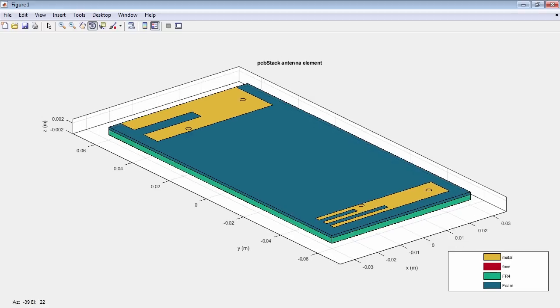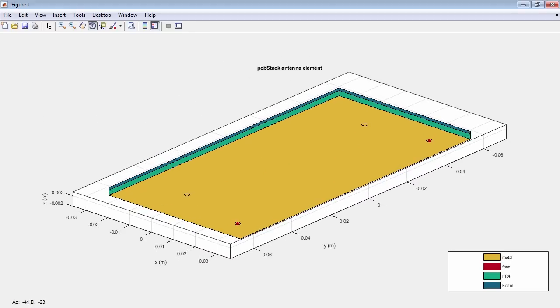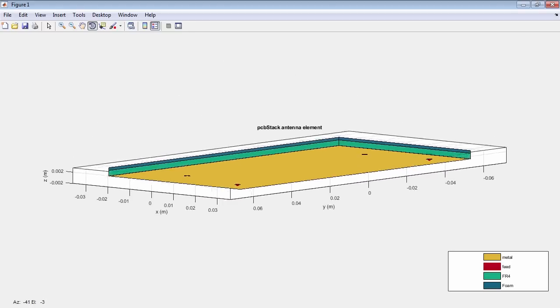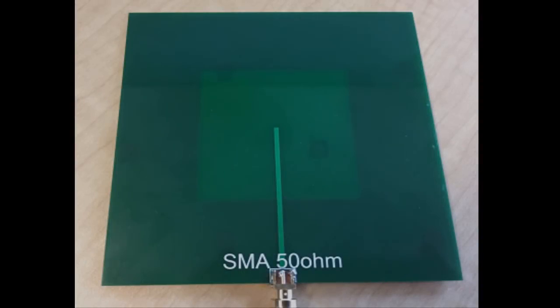With Antenna Toolbox, you can easily design, simulate and fabricate printed circuit board PCB antennas.